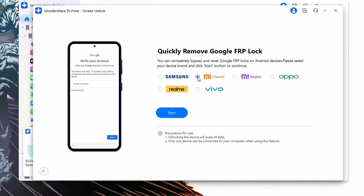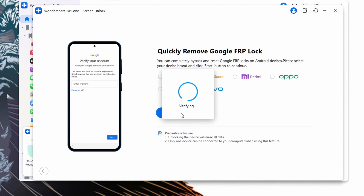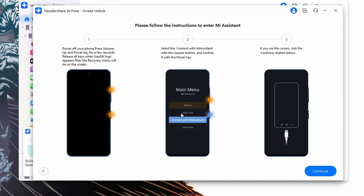If you have a Xiaomi or another supported device with a similar problem, select the respective brand from the list provided after initiating the FRP unlocking system. This automatically downloads the driver and eventually displays options for your Android phone. By turning off the device and connecting it to the computer, press the volume up and volume down buttons simultaneously for three seconds. The FRP unlocking process initiates and executes within a few minutes. Once completed, press the Done button to conclude the FRP unlocking process.